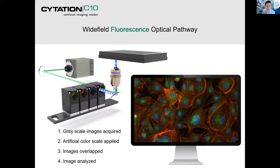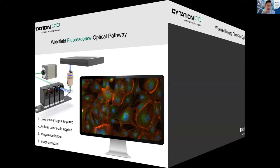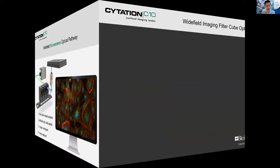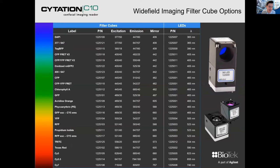With the wide field imaging filter cube options, we have a lot — everything from DAPI all the way through to Cy7, so 22 filter cubes. If you have something bespoke or a kit that you must use, we most likely have an option for you.